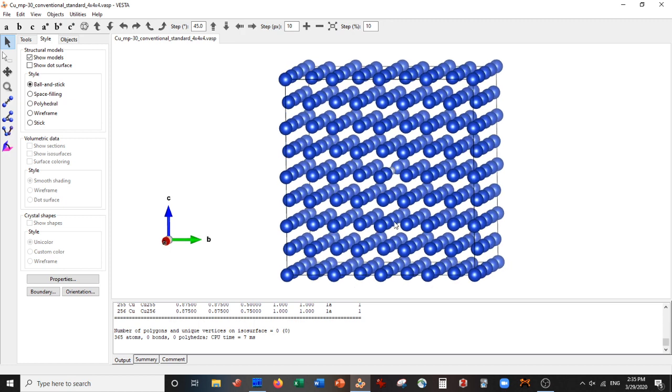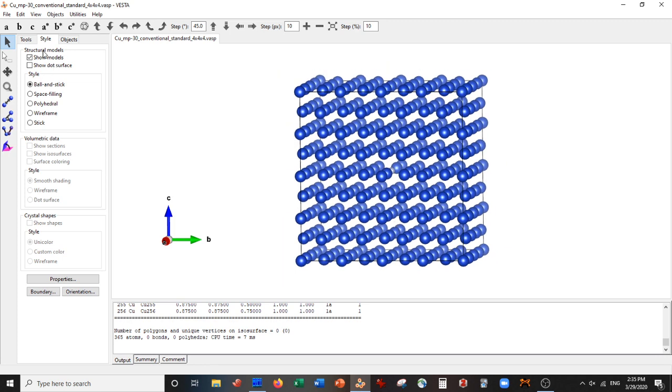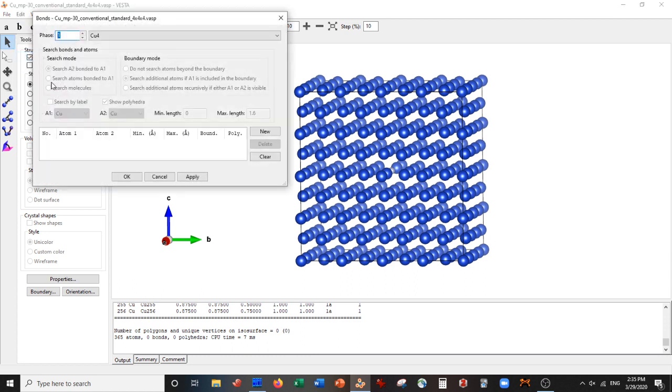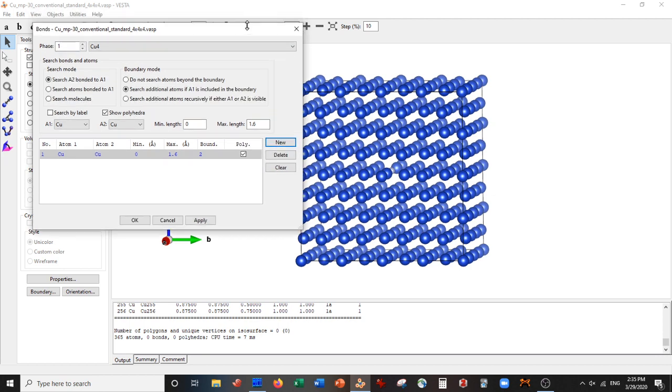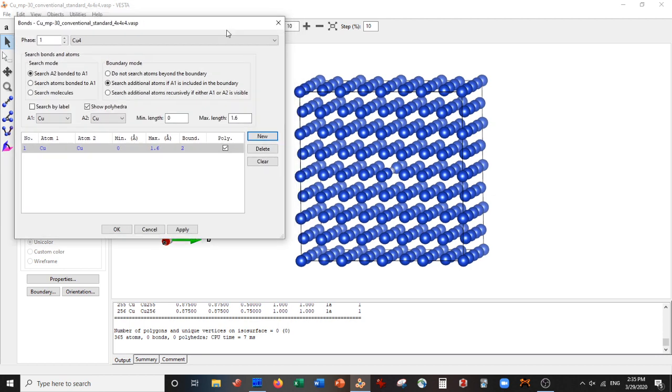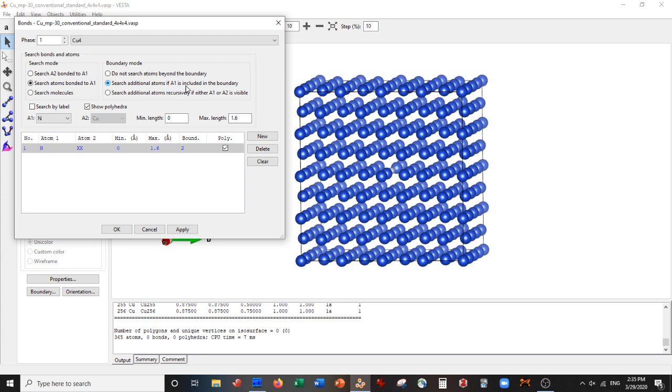Now what we need to do is we need to draw bonds from the copper atoms to this nitrogen atom, and these bonds will be the radius of our quantum dot. To do this we go to Edit, Bonds, New. Let's expand this slightly. We're going to search the atoms bonded to A1, and A1 will be our nitrogen atom. Now what we're going to do is, this is important, search additional atoms if A1 is included in the boundary. Then what we do is we're going to set our maximum length.